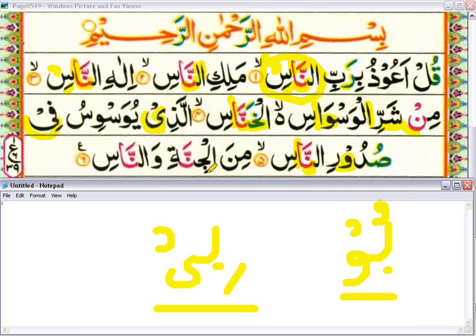Minal jinnati — once again you need to do ghunna on this noon. Wal naas — do ghunna on this noon and do prolong. Now let me recite the full Surat Al-Naas.